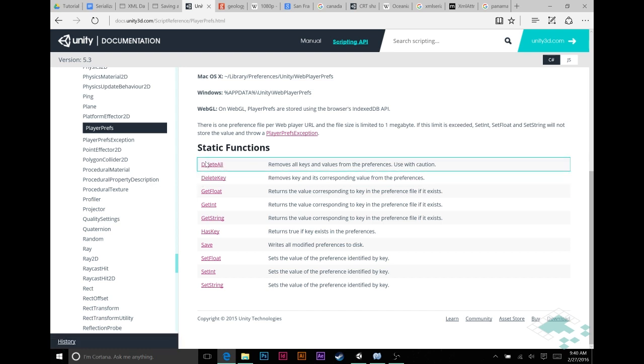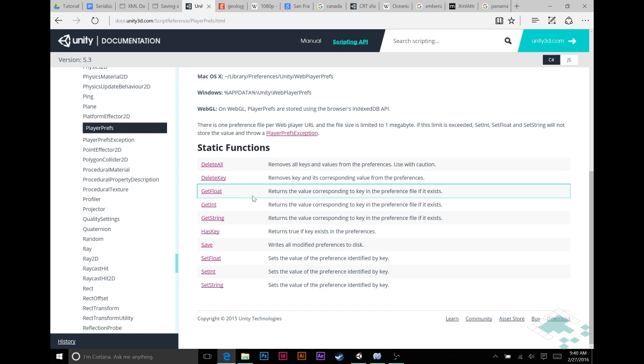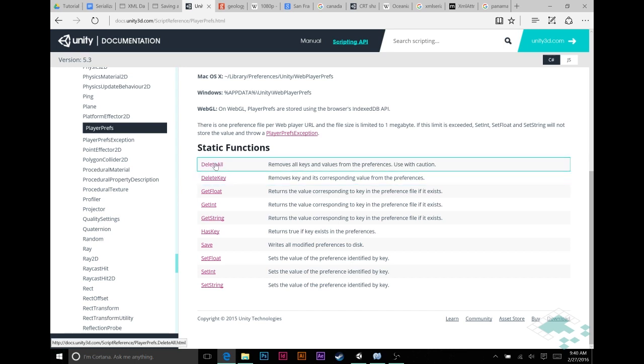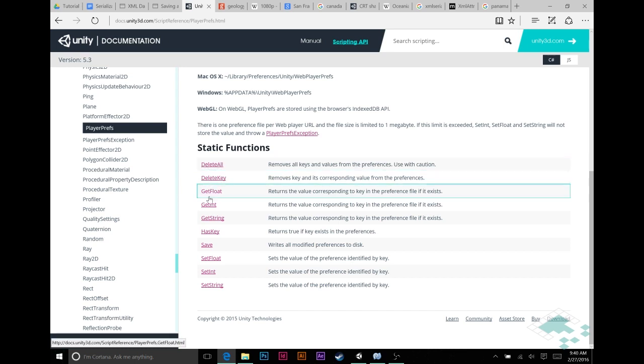DeleteAll and DeleteKey are pretty much what they sound like. You can delete any given value based on its key, or you can just delete everything and completely clear it, back to factory settings.